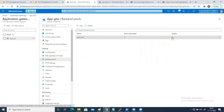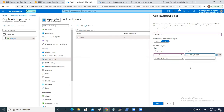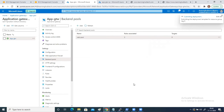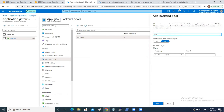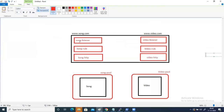Let's come back to the application gateway. You can see the target has been removed — the target number is showing as zero. Click on add and create one pool. This pool name will be song pool, and inside this I want to add one virtual machine that is song. Then click on add. Create one more pool that is video-pool, inside this add video, and click add. Now we need to create the song listener and the video listener and configure them accordingly. The listener is a very important component.